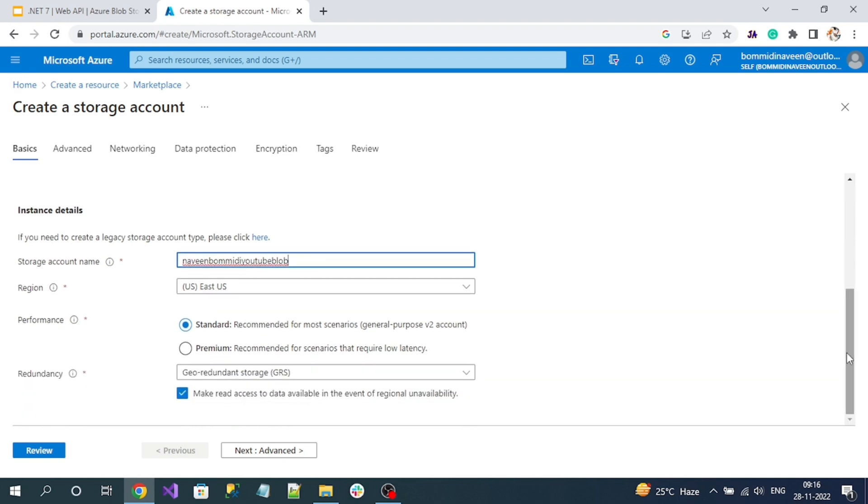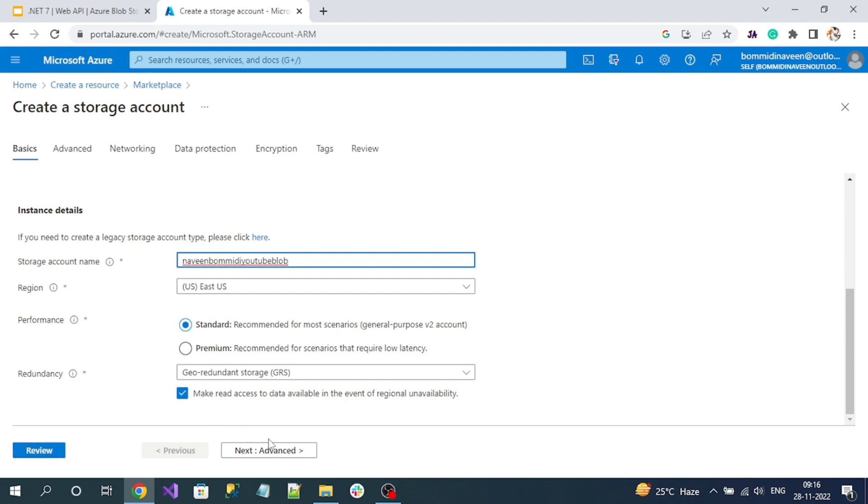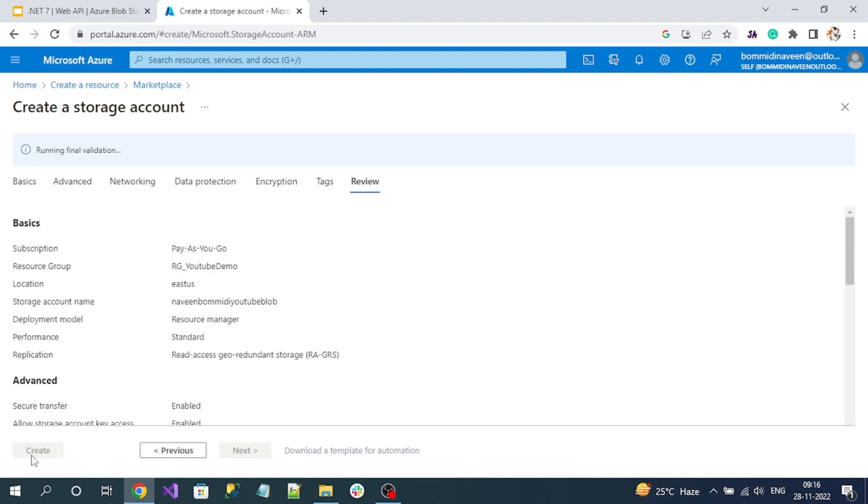You can leave Region default and Performance as Standard. Here you can see we're in the Basic tab of Create Storage Account. You can see there are several options, but we can skip all those with the default options. For that, you can directly click on Review button, or if you want to configure individually, click Next. I will directly go to the Review tab by clicking this Review button.